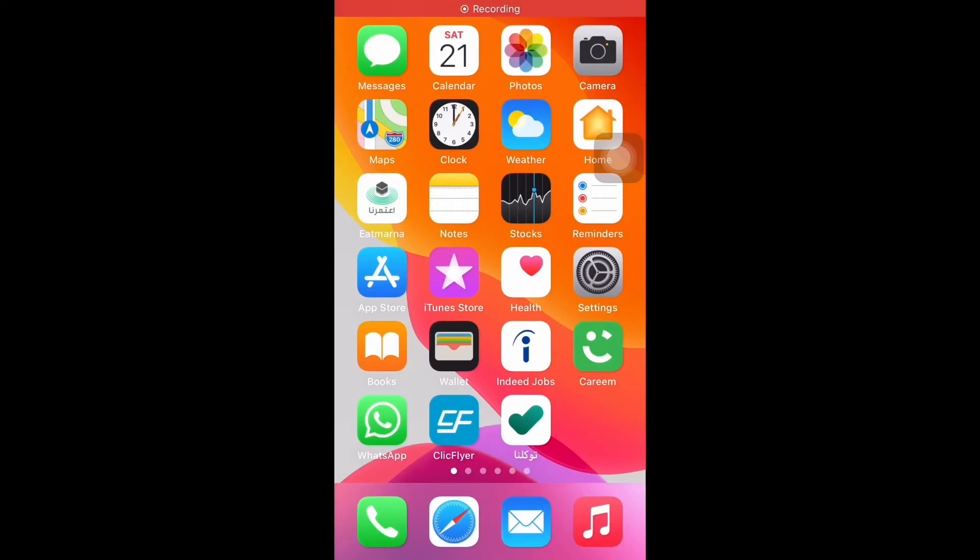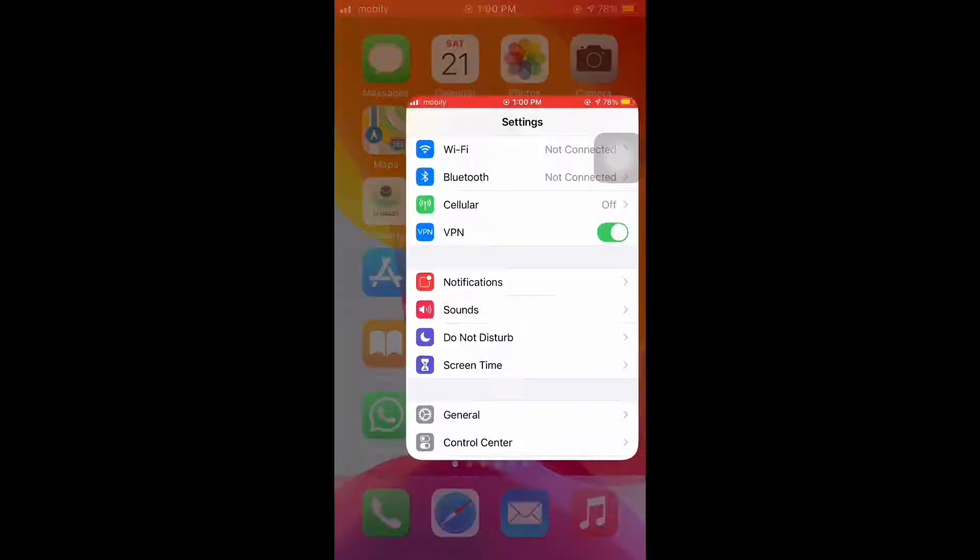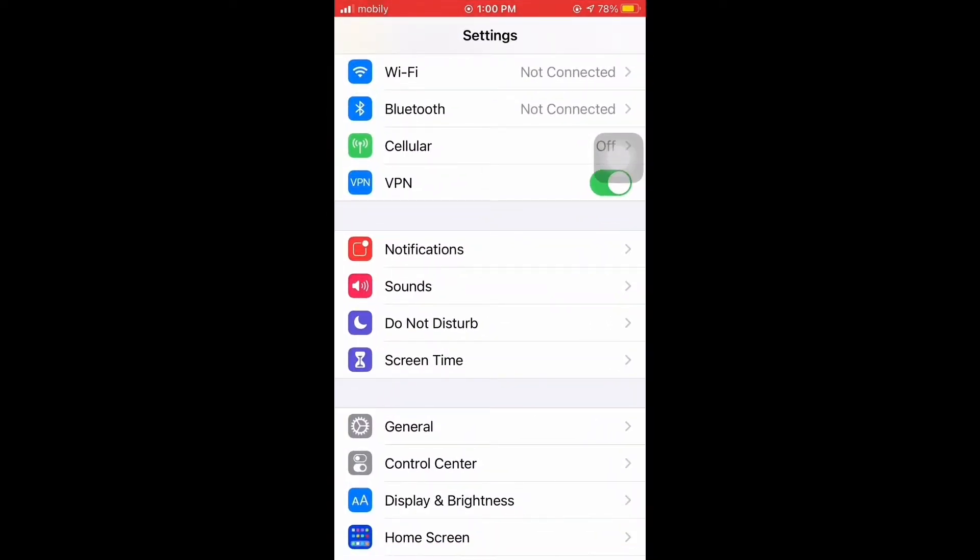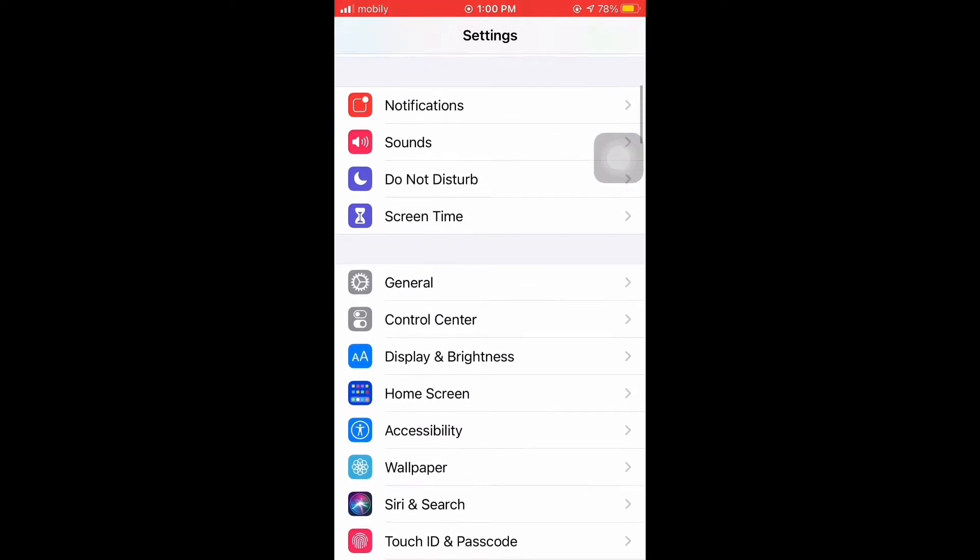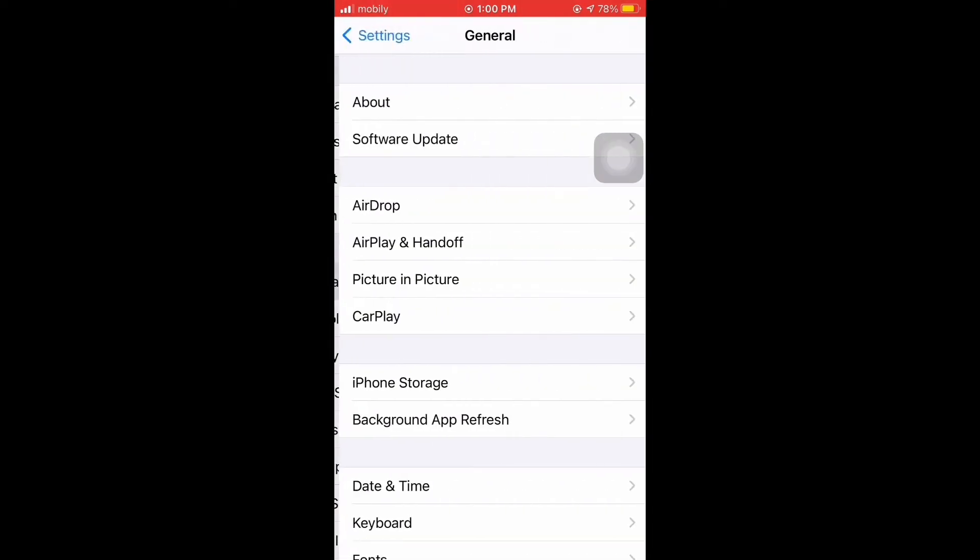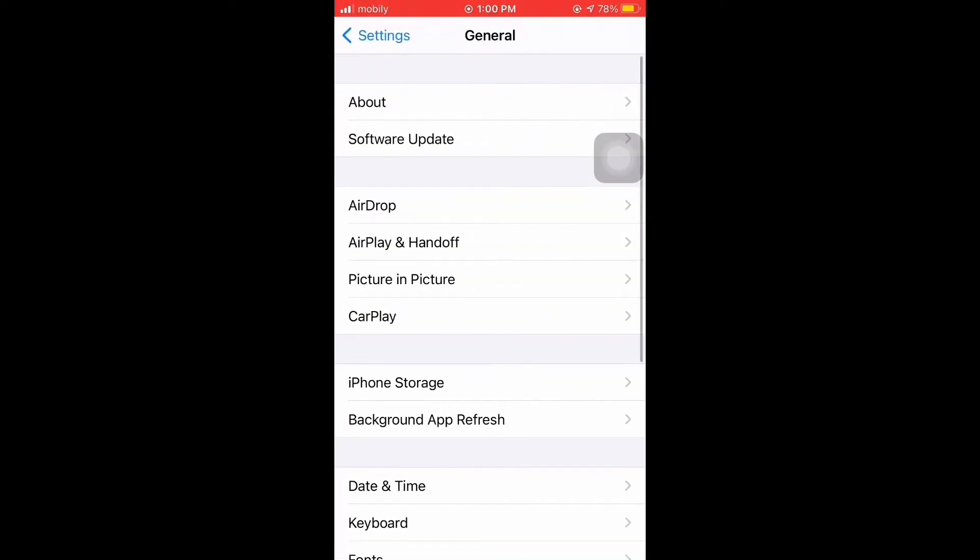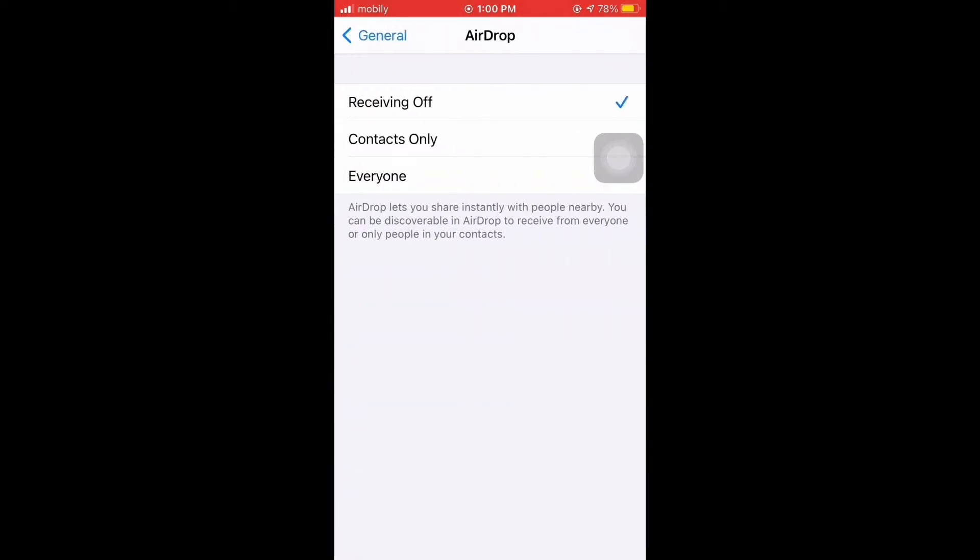Hello, today I will be telling you how you can use AirDrop in an iPhone to transfer files from one phone to another. You have to go to General, AirDrop, and you need to enable for everyone.